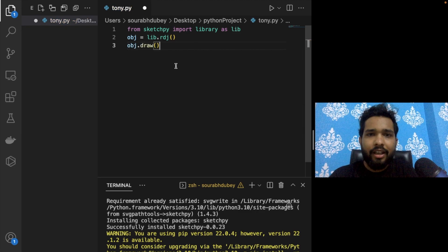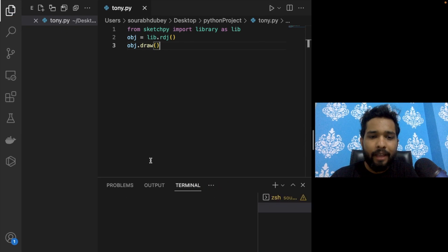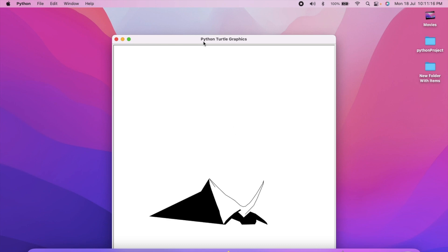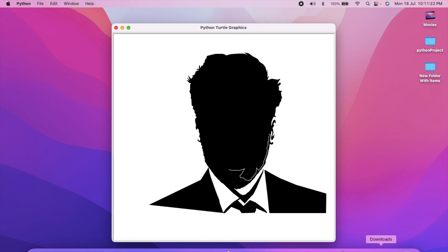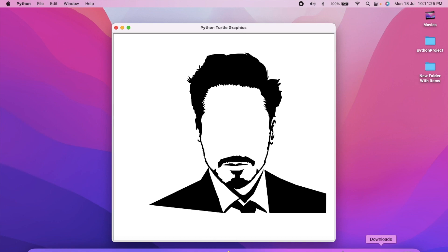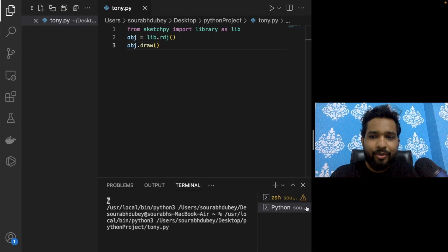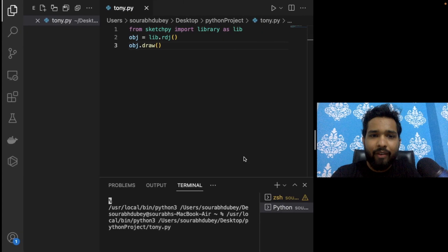Now let's run this and see how it works. Click run and wait a few seconds. As you can see, it's drawing — and it's done! Tony Stark has been drawn.